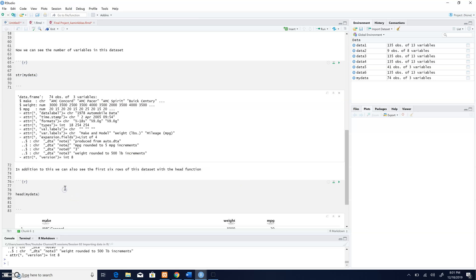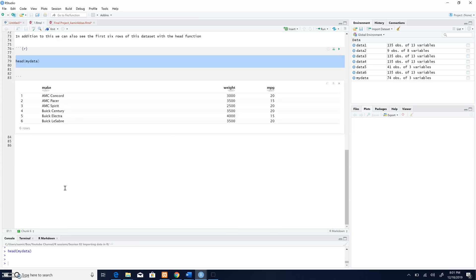What I can also do is to see the first six rows in this particular data set. So this is a short demonstration on how to import the data from Stata to RStudio.